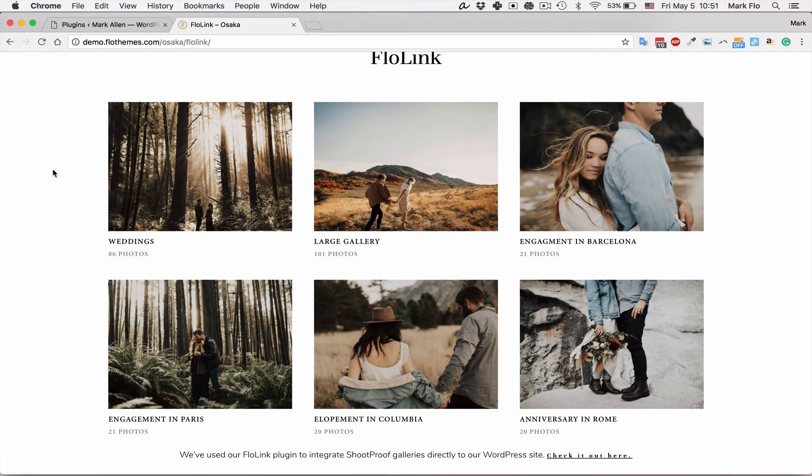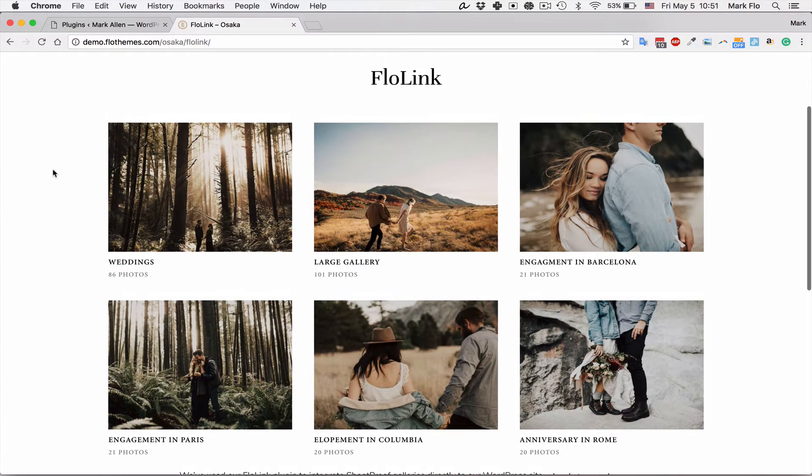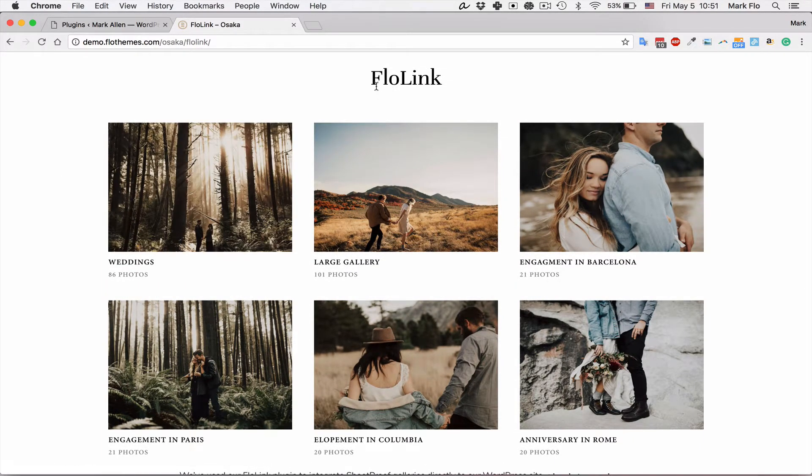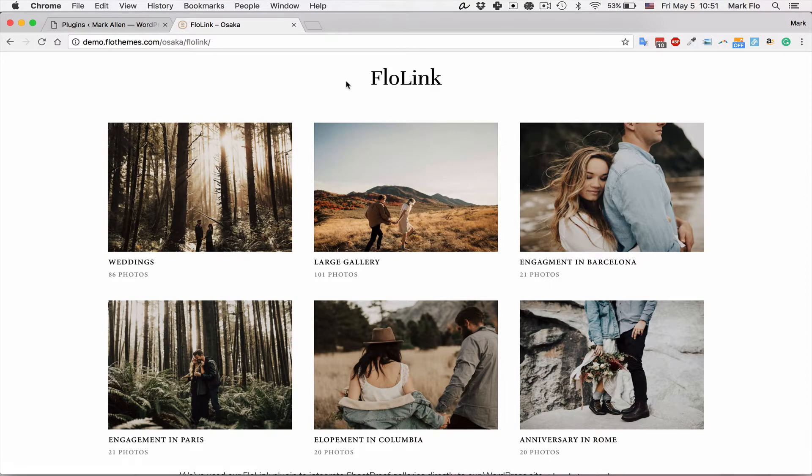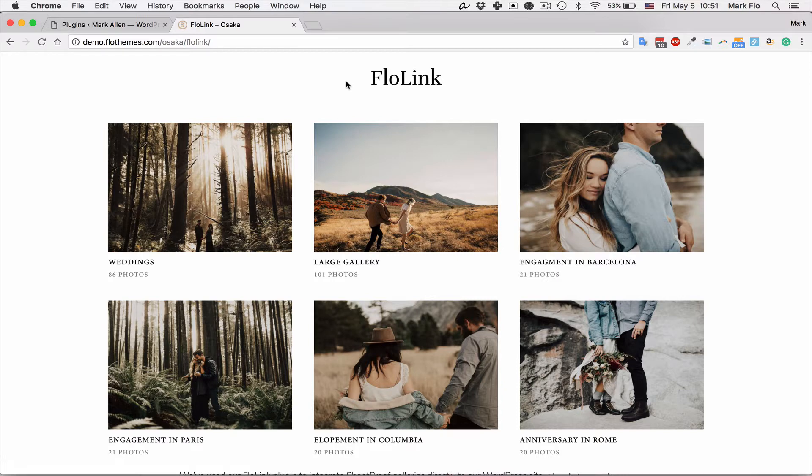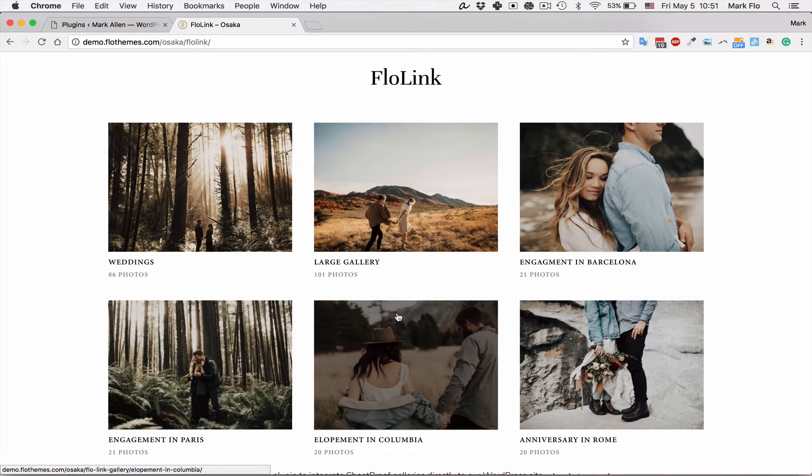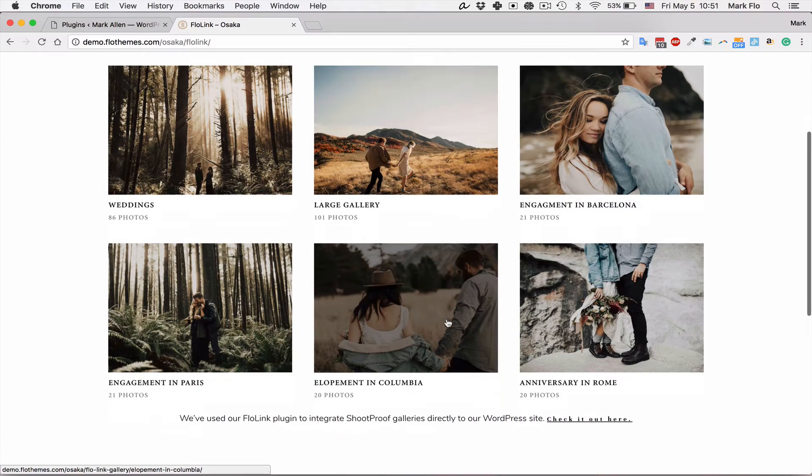Hey guys, welcome. In today's video I'm going to show you how to set up the new Flowlink plugin, and that is our Shootproof to WordPress syncing plugin that will allow you to display your galleries from Shootproof on your website.